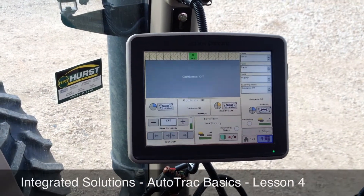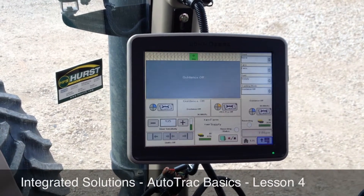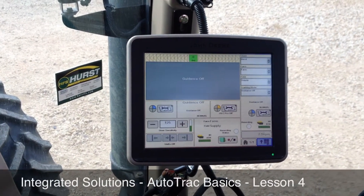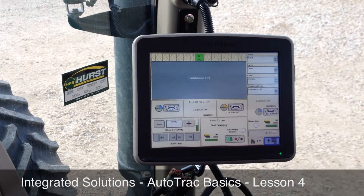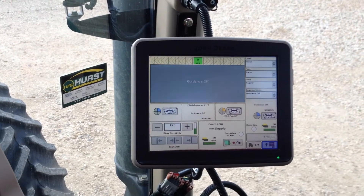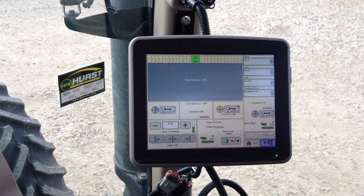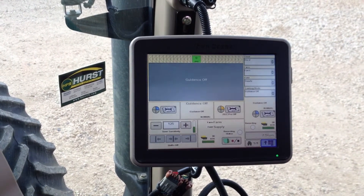Welcome to lesson four of Hurst Farm Supply's Integrated Solutions Auto Track Basics. Today we're going to talk about how to set an A-B line.